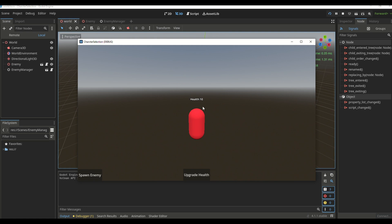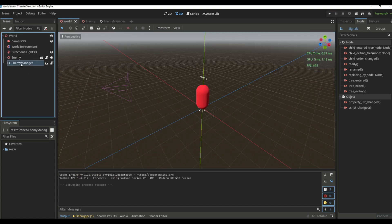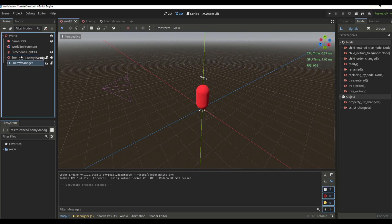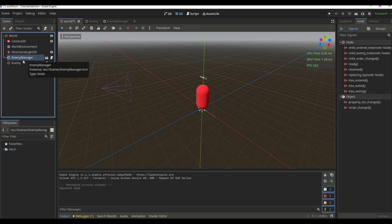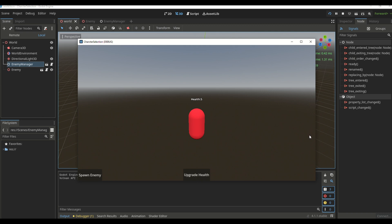The health did not change because we need to move the enemy manager scene above the enemy scene — it first needs to change the health, then the enemy's label updates. Putting the enemy manager before the enemy scene and running again, it now shows 5.